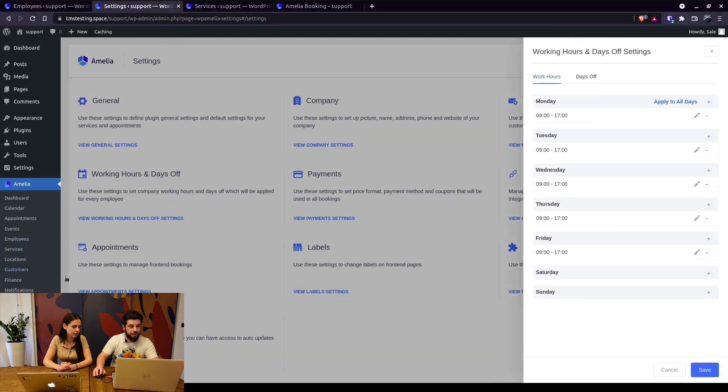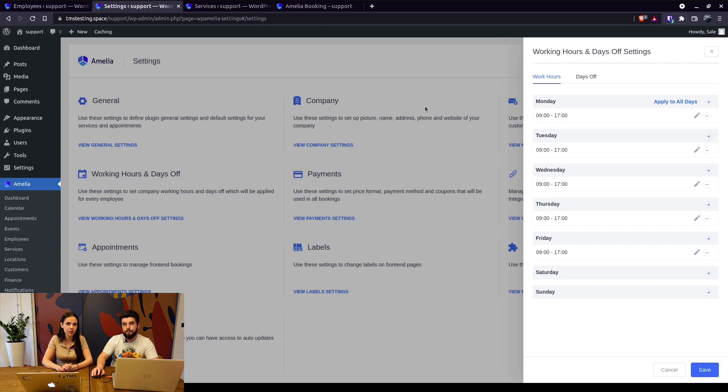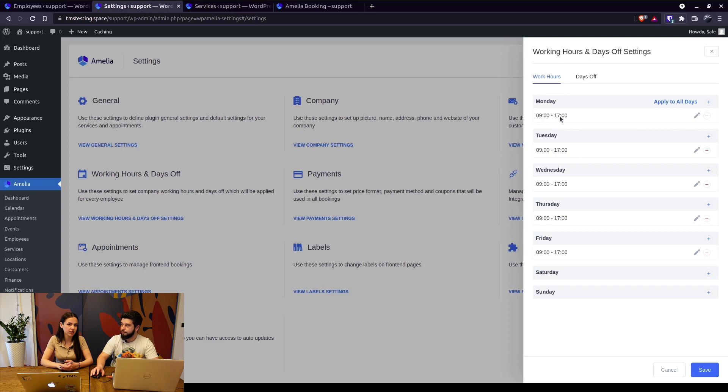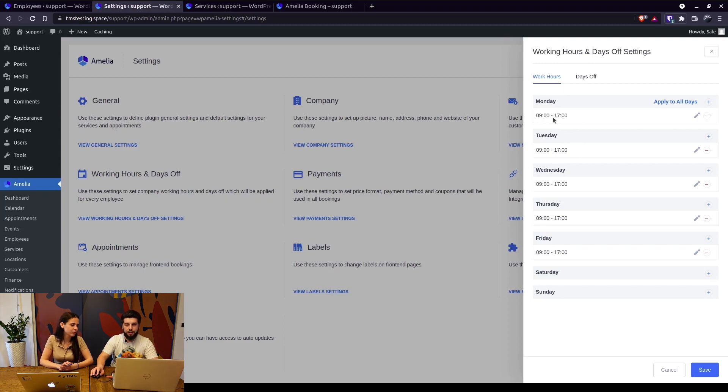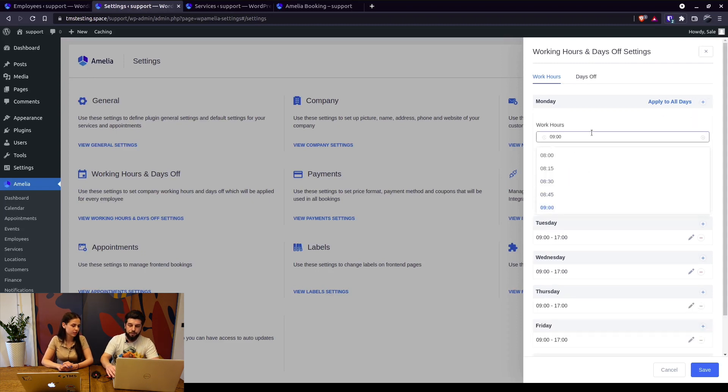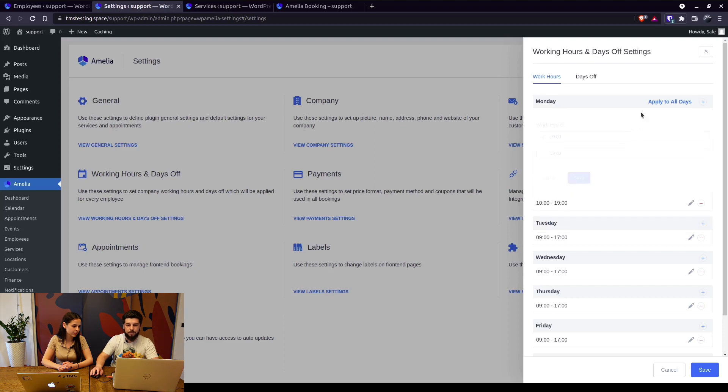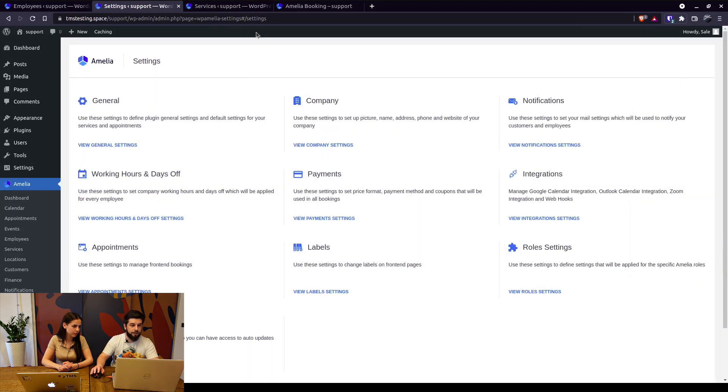So when the employee is created the working hours are pulled from here, settings working hours and days off. I think it's important to note that the general working hours is not something that will determine the availability of your services, but the working hours that is set under each employee individually. Yes, so basically these working hours apply only to new employees. For example we can change the working hours to start from 10 and last until 7 p.m.